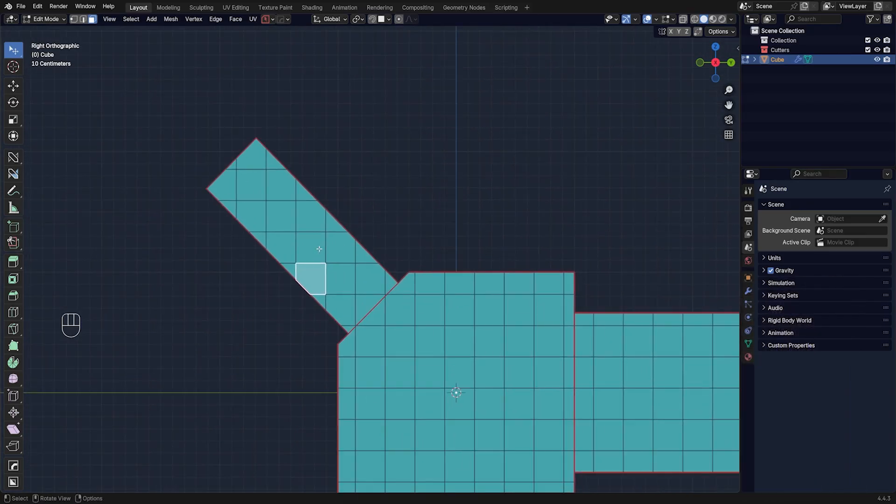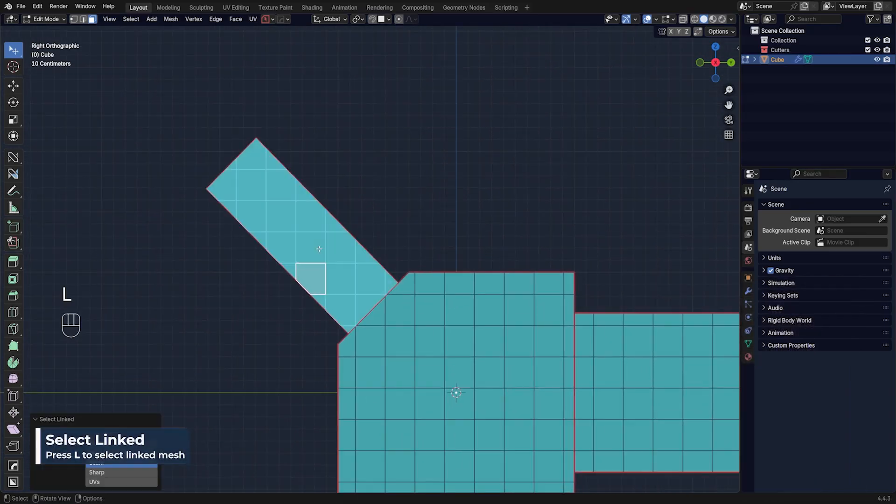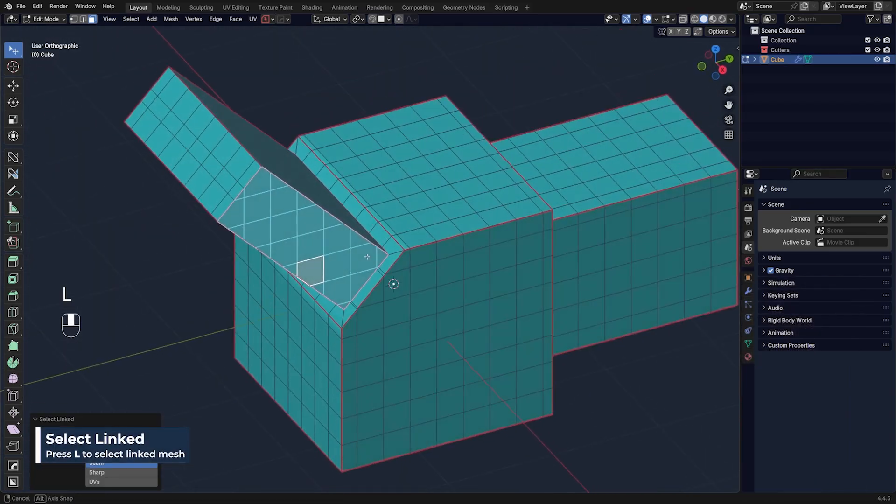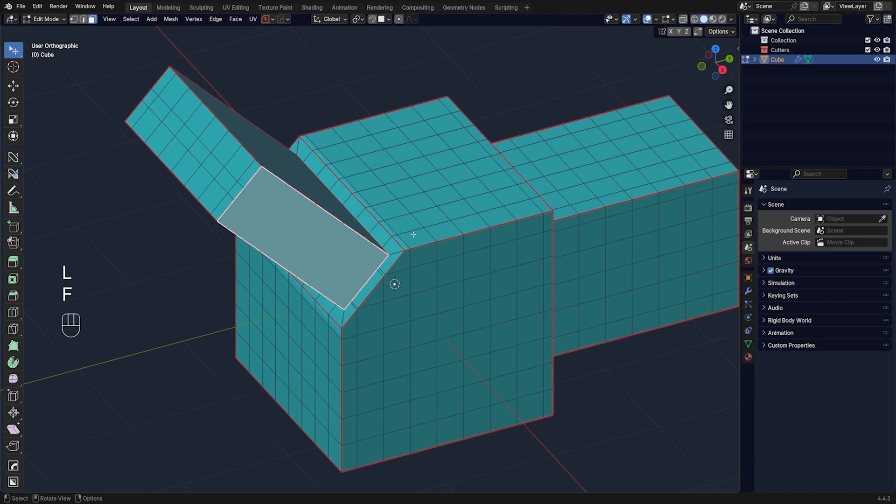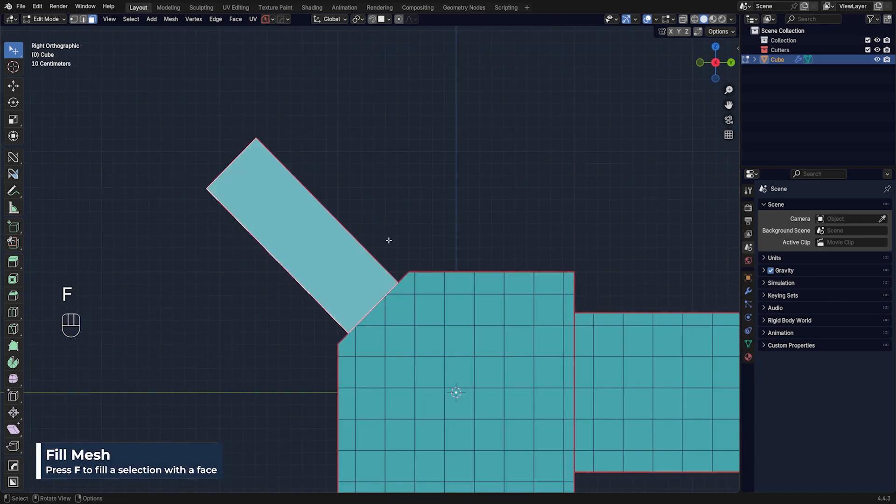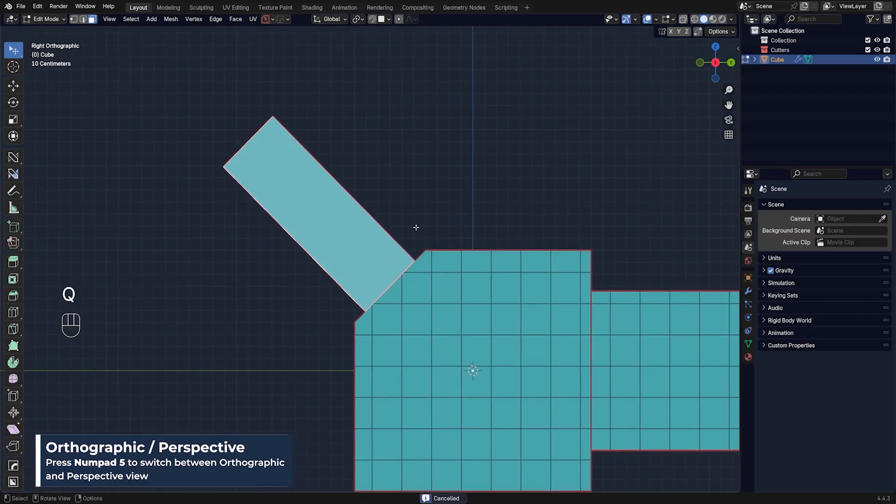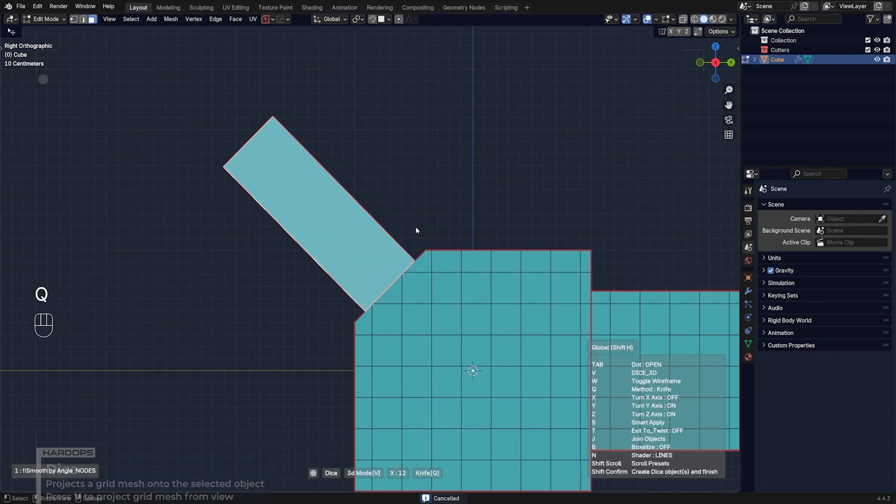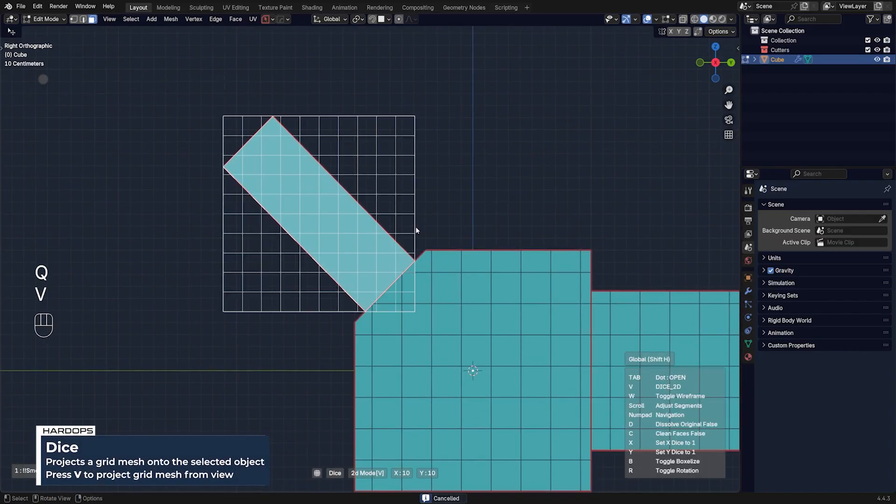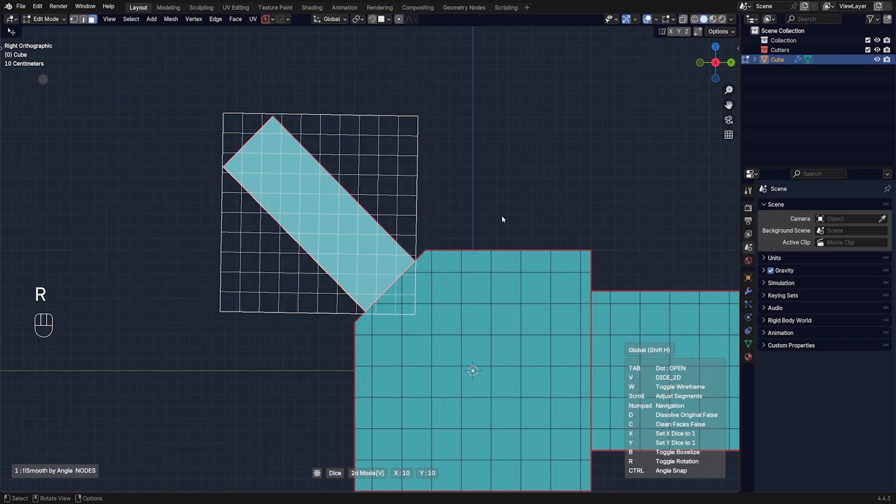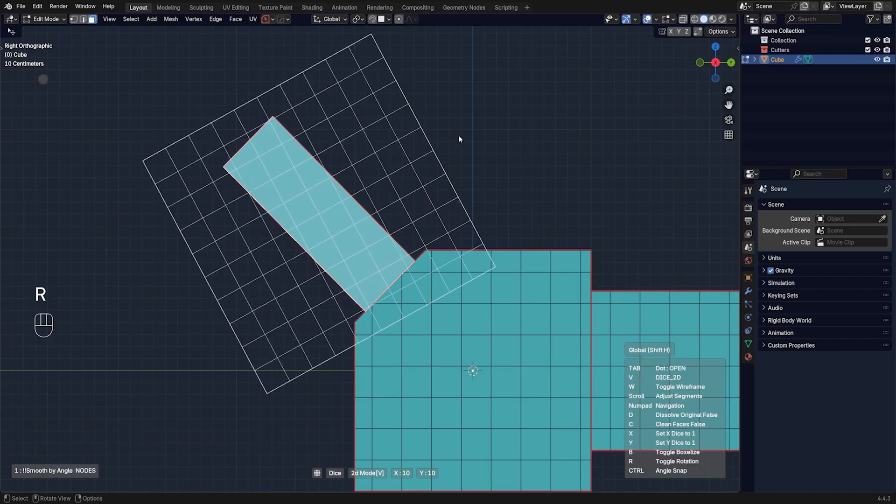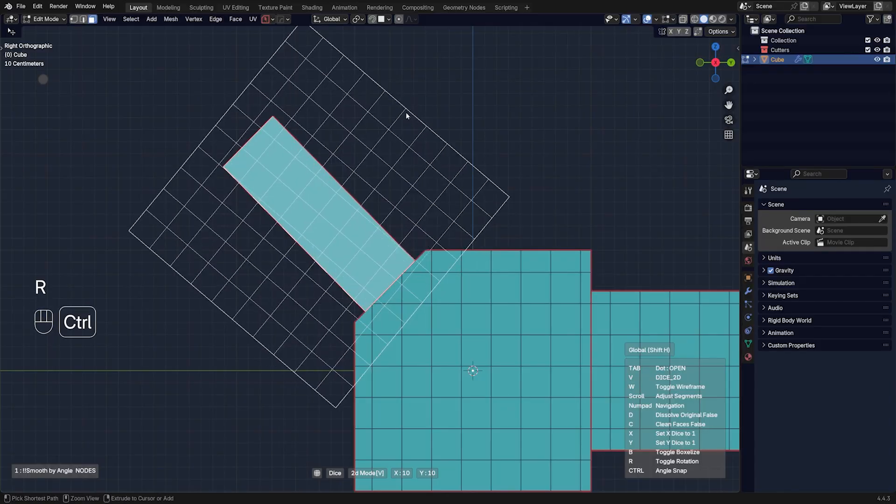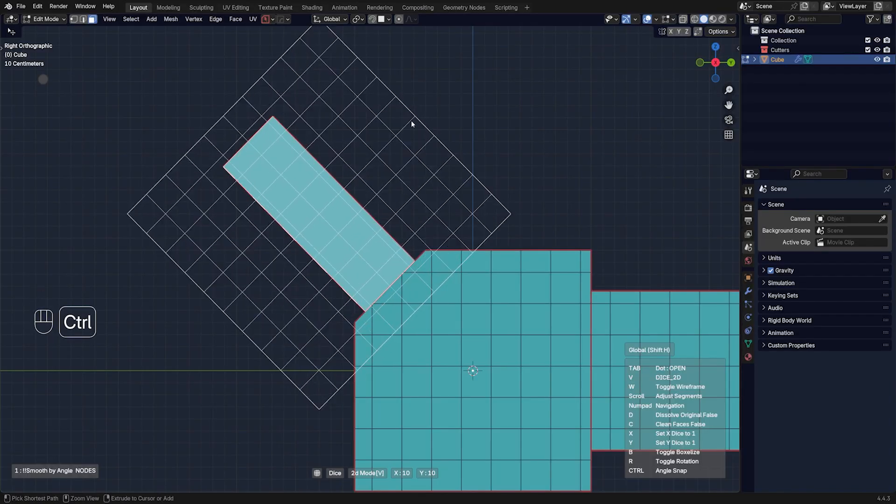Check this out. I'm going to press L hovering over this face to select it, press F to clean it, align myself from the side here in orthographic view. Go to Q menu, dice, and then press V to enter Dice 2D. You can rotate it, press R and rotate it, hold Ctrl to snap it to increments, and now you can dial in whatever grid you want and click.